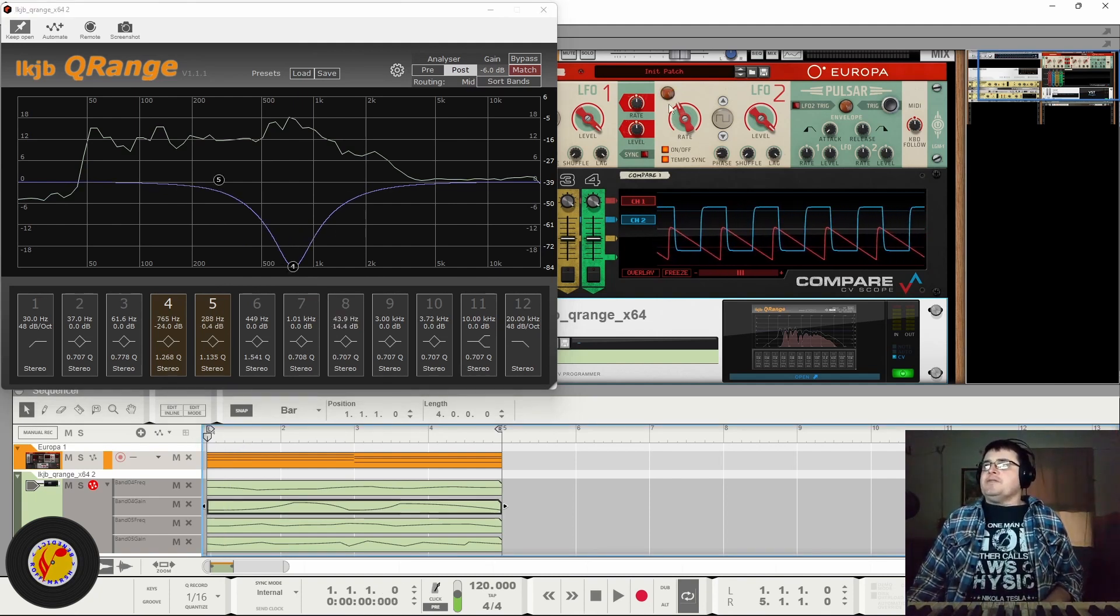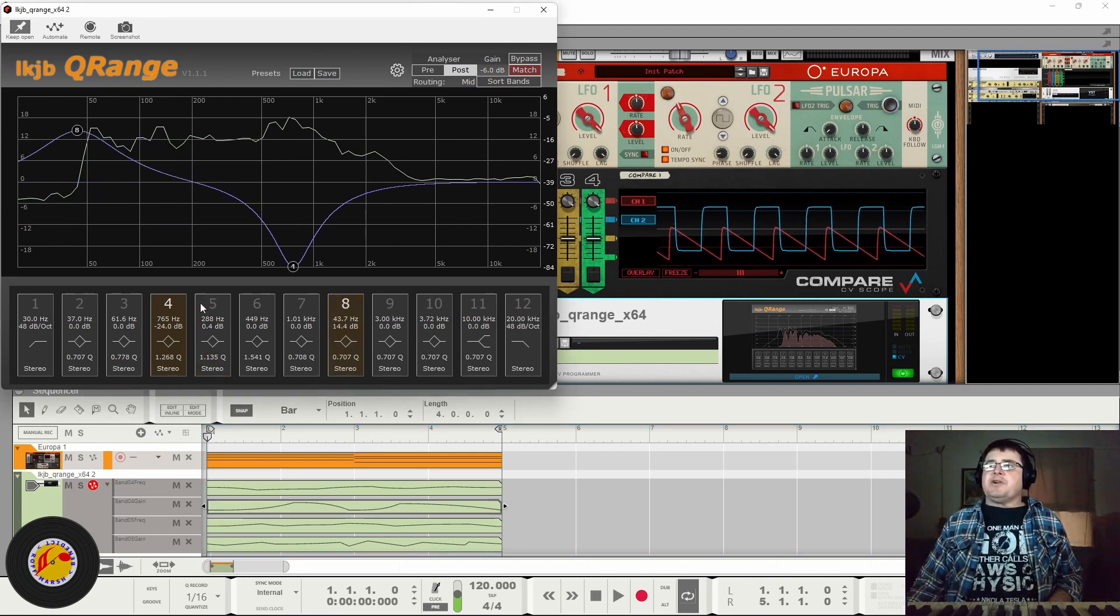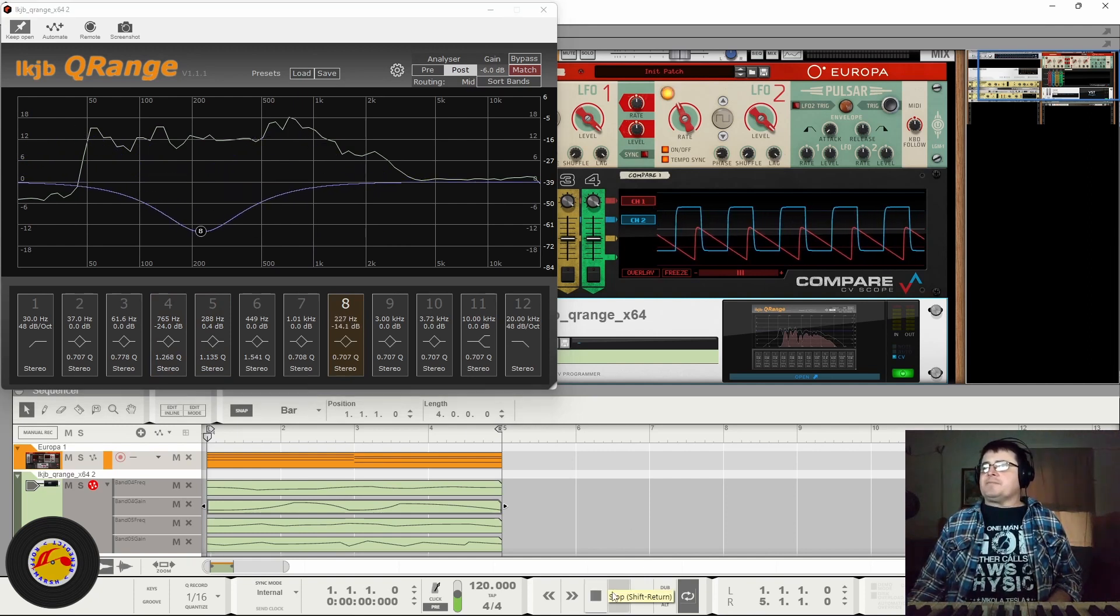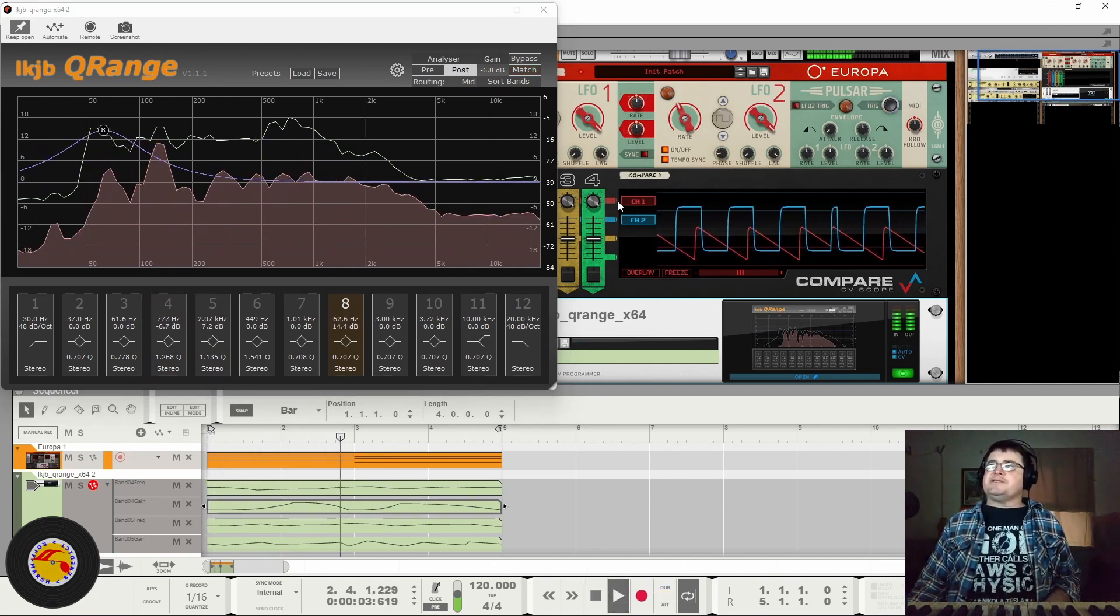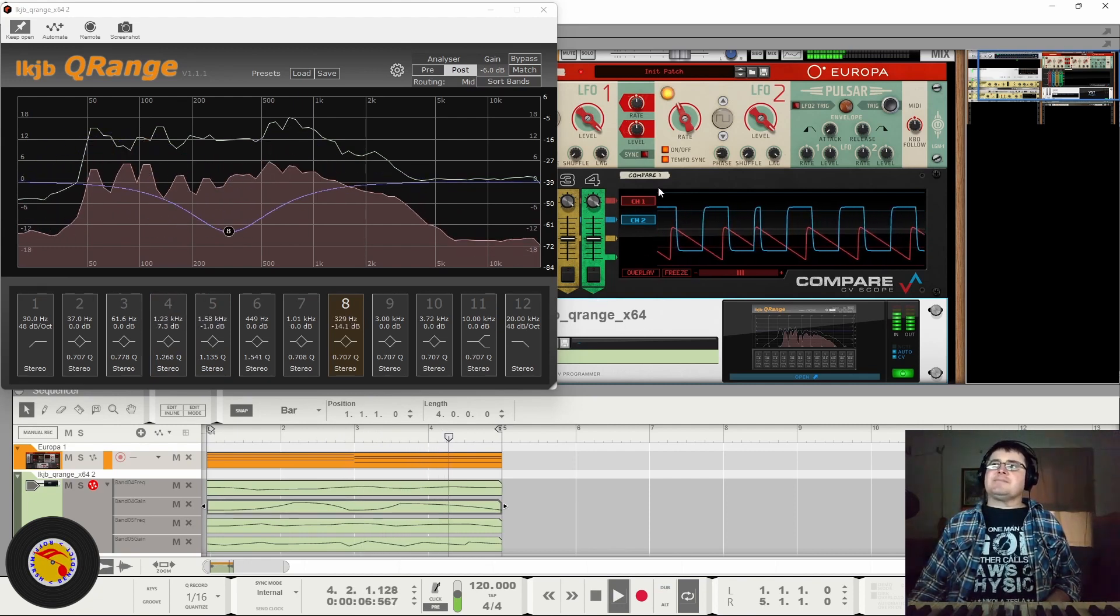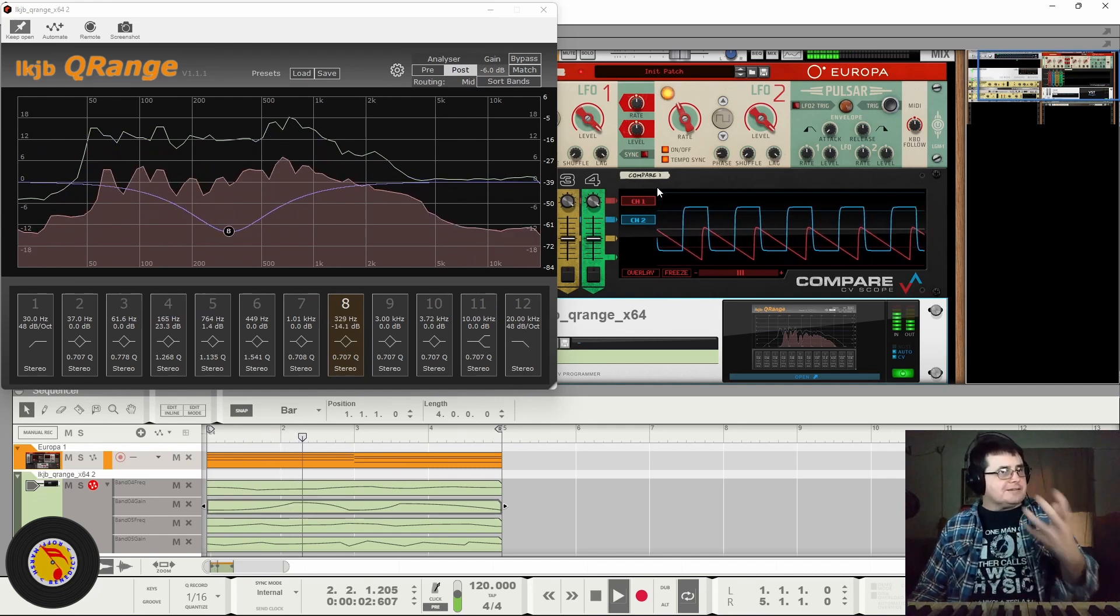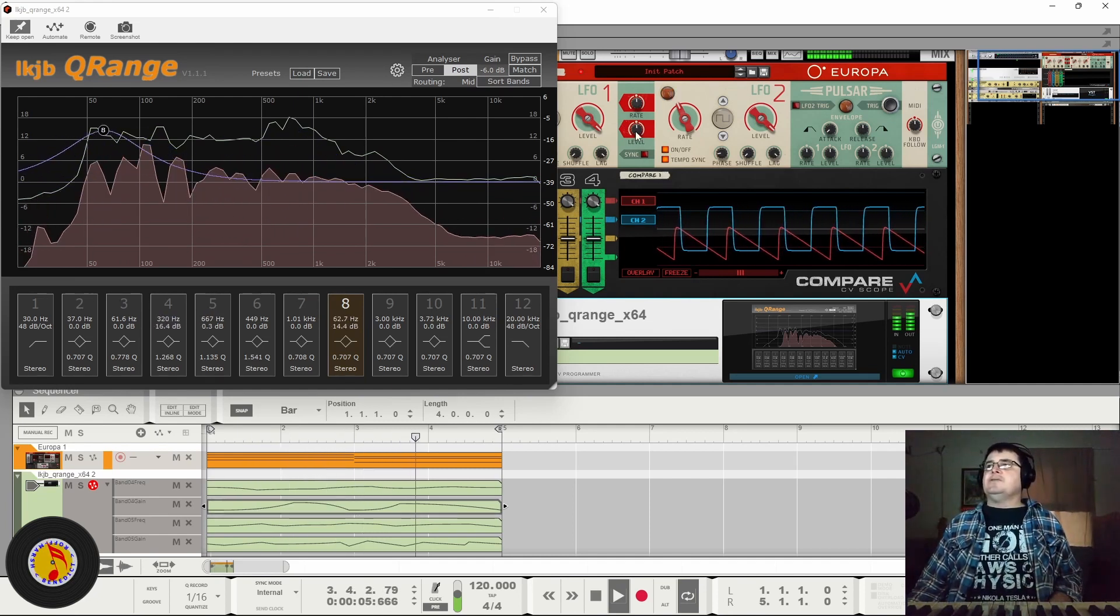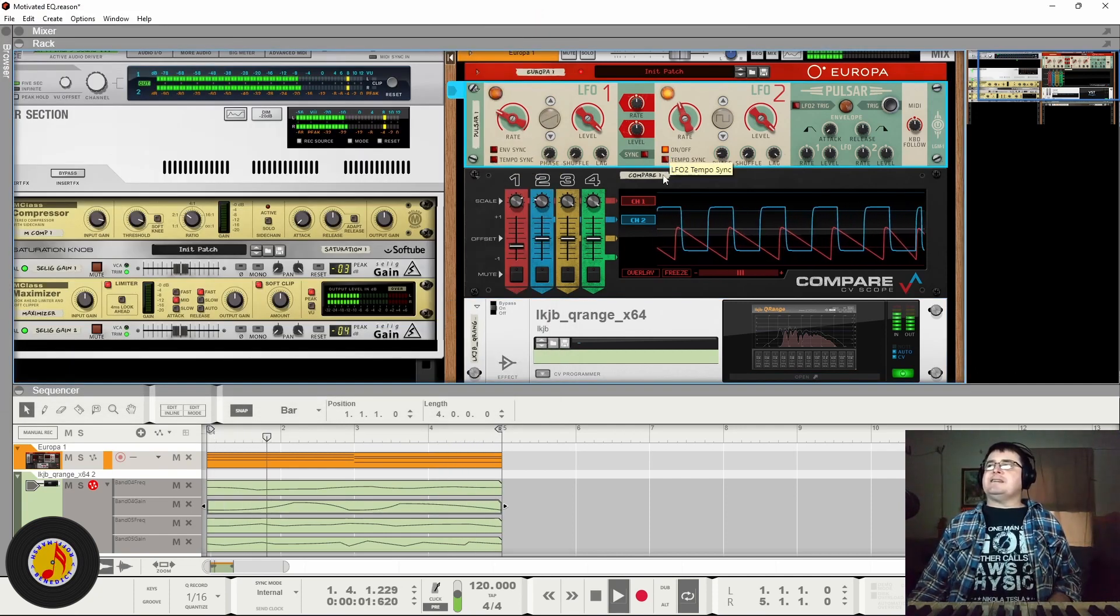The other option that we've got, and this is what the fellow from Bitwig showed more, was this approach, which is to use some LFOs, which allows us to set up this regular kind of thing.